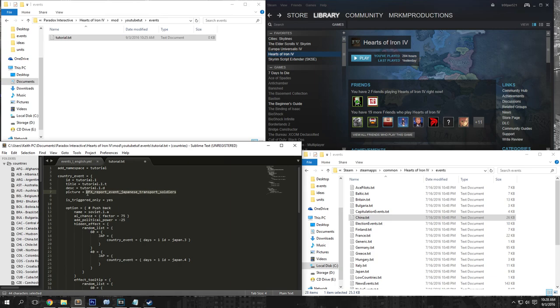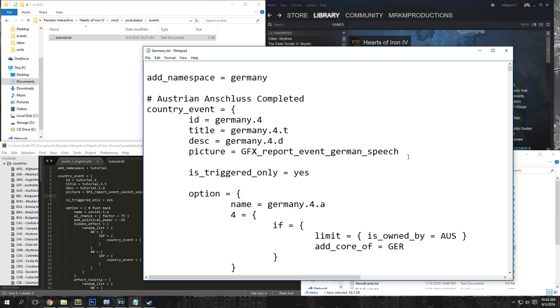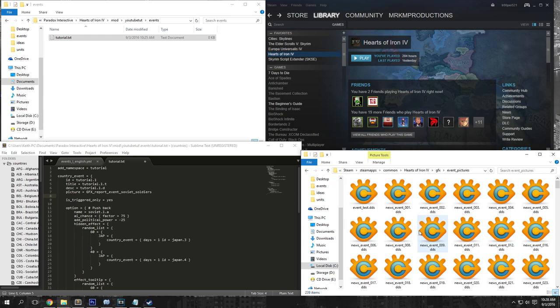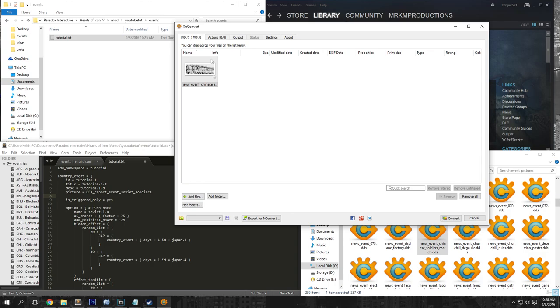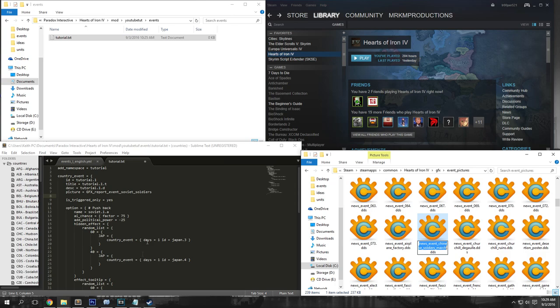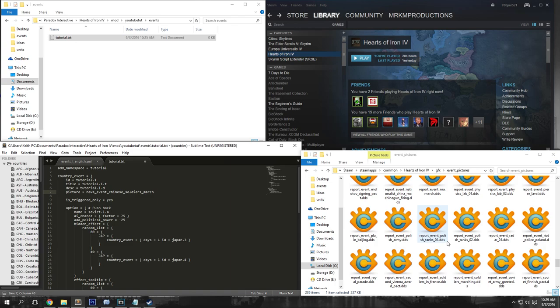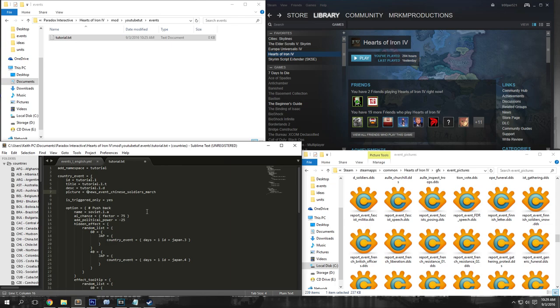So once you've done that, I'm going to go ahead and change this picture to the exact same picture in my zombie system. Basically you can just open up the Germany folder and look at the pictures under the GFX. Under event pictures, you can see all of the different pictures for the event. So if we look at the news event Chinese soldiers, this is the picture that's going to show up. Then we just copy this and paste it in there, and we put GFX underscore before it. This just lets the game know that it is a picture.